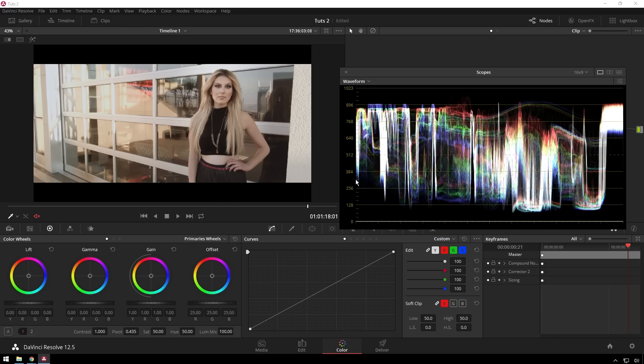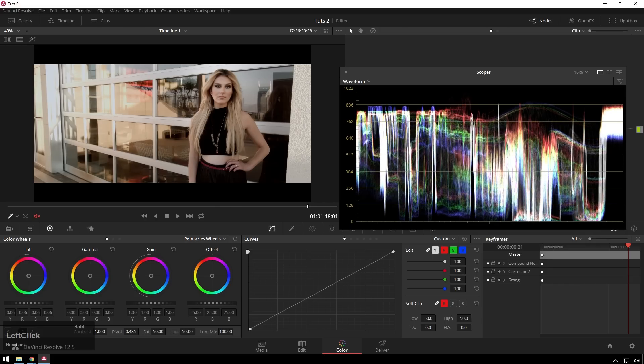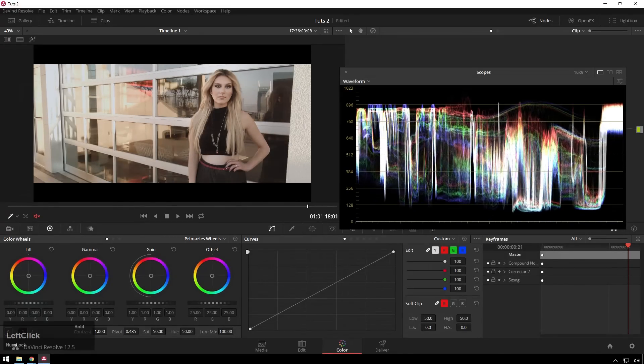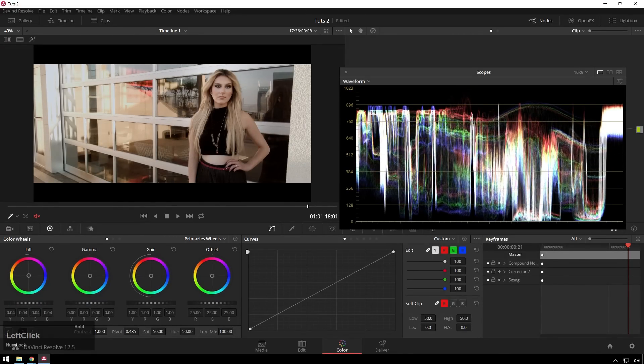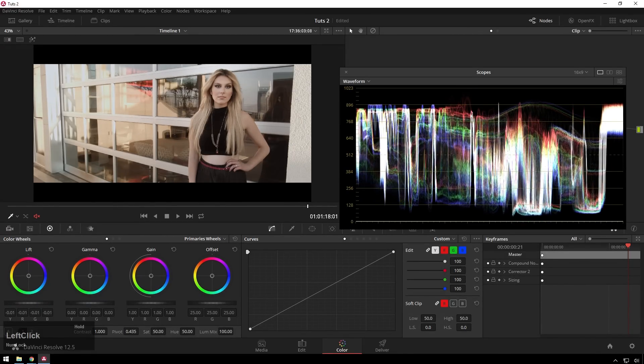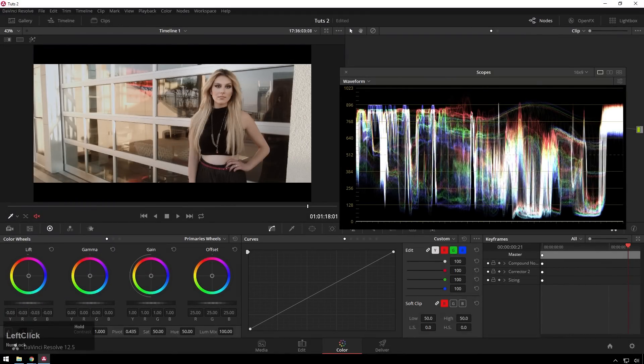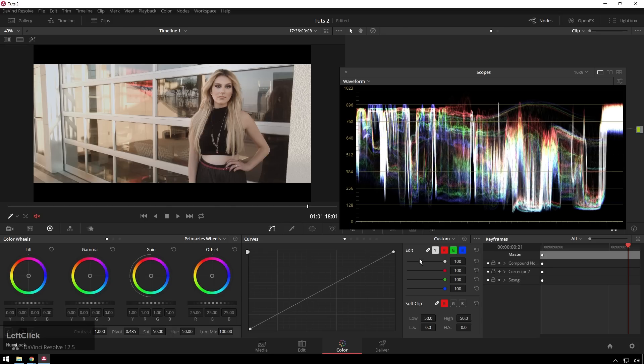So with that knowledge, you can see if we move this lift control down, you can see we are moving these bottom parts mostly down. It's moving the whole image in this case, but it is mostly moving this bottom part.